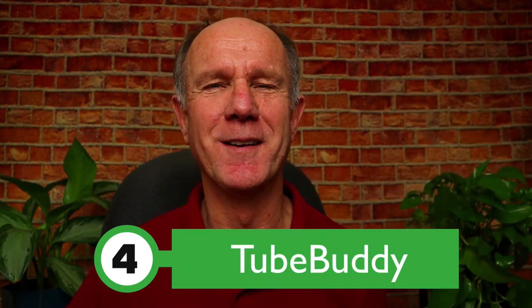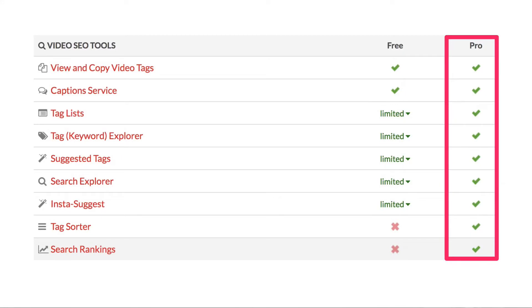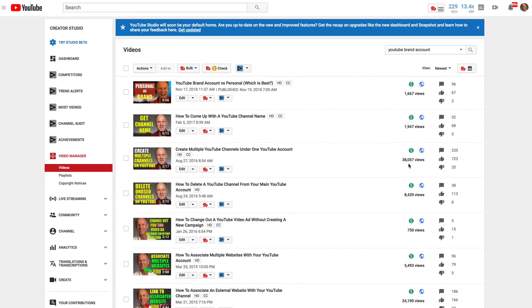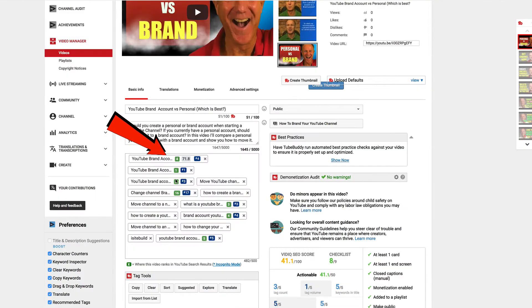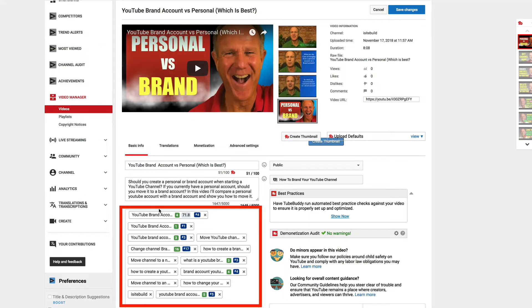Number four: TubeBuddy. This is also a free Chrome extension. According to the pricing page under video SEO tools, you'll need to upgrade to the pro version to check the rankings for keyword phrases in the tags. To check the rankings of one of my videos, I just go to the video manager and select the video I want to check the rankings for, and click Edit. All the green icons here symbolize the rankings for these particular keyword phrases that I've used in my tags. As you can see, I've got multiple rankings for multiple keyword phrases for this specific video. If you want to learn more about TubeBuddy, click the link in the card to watch my review.